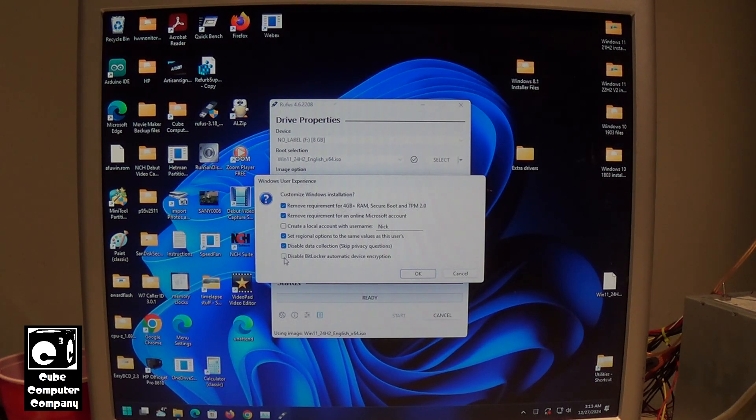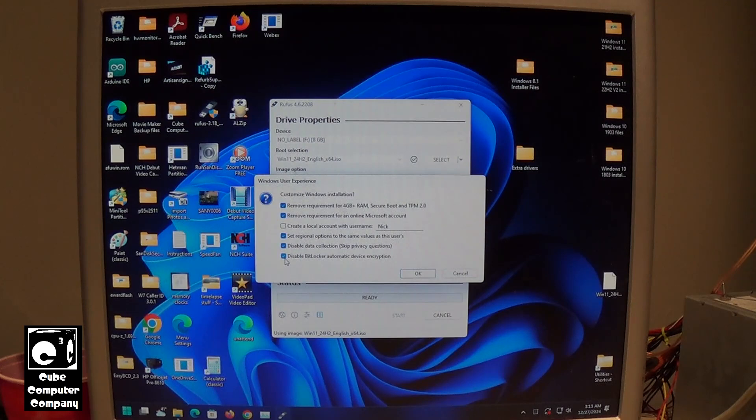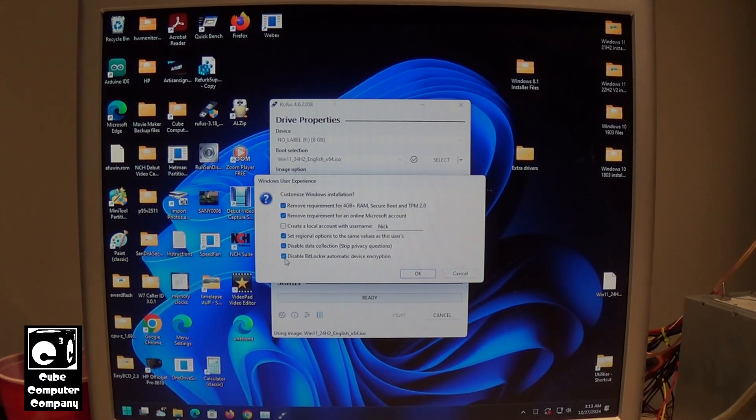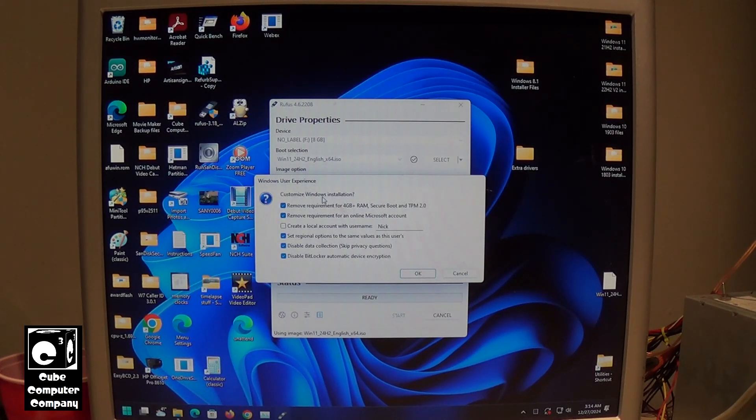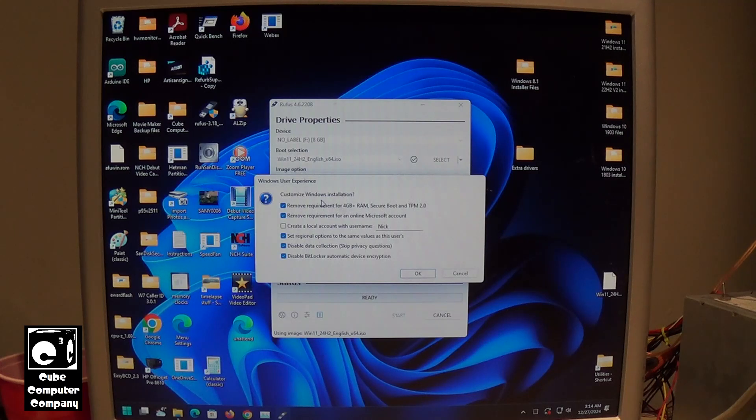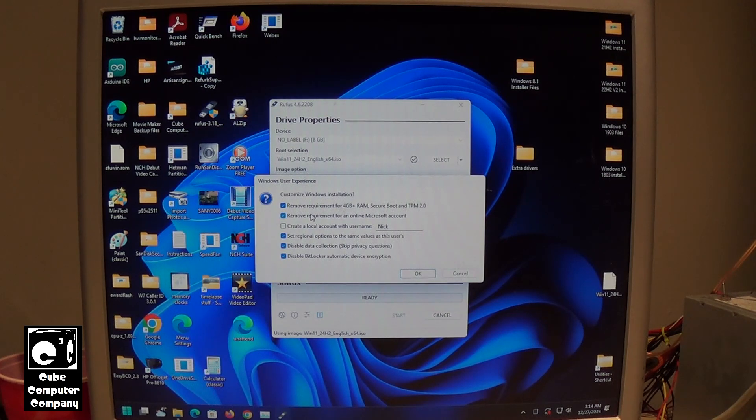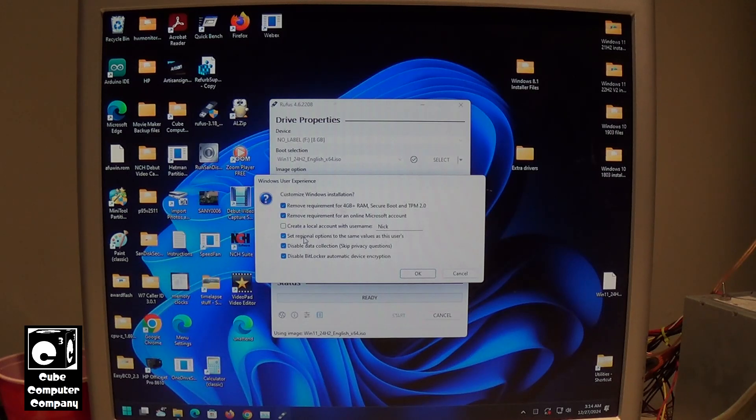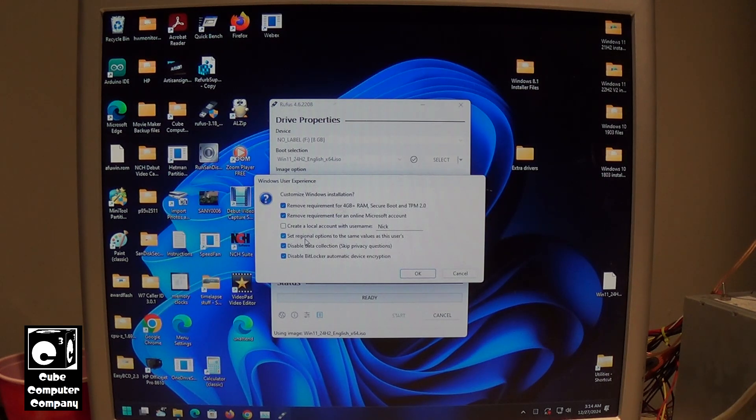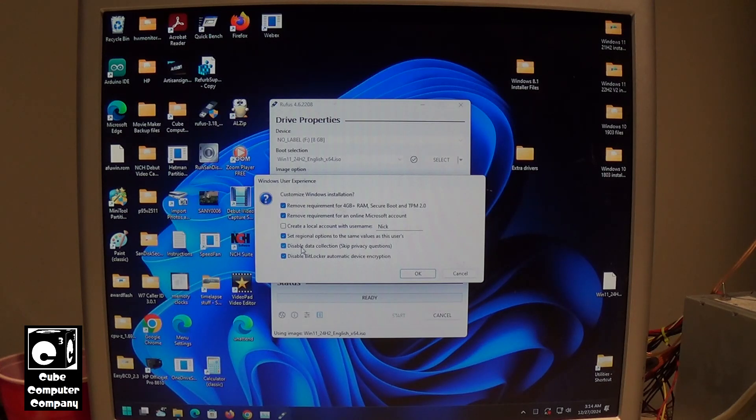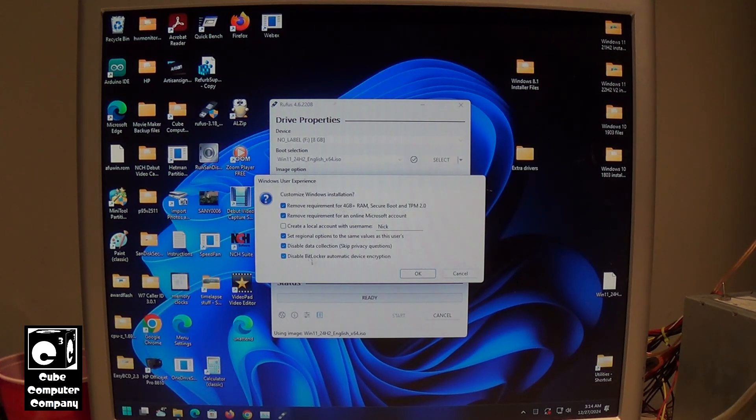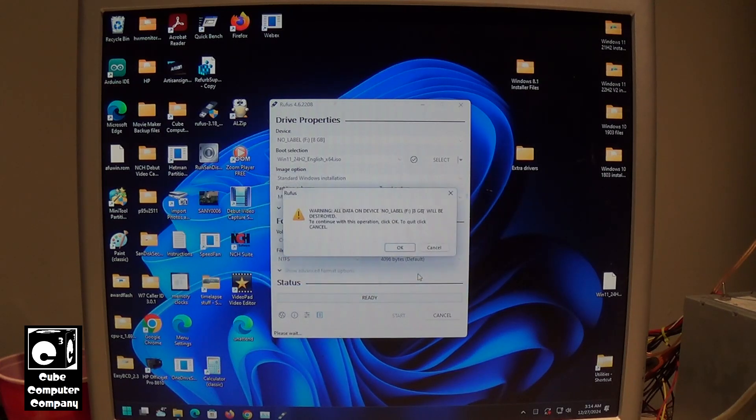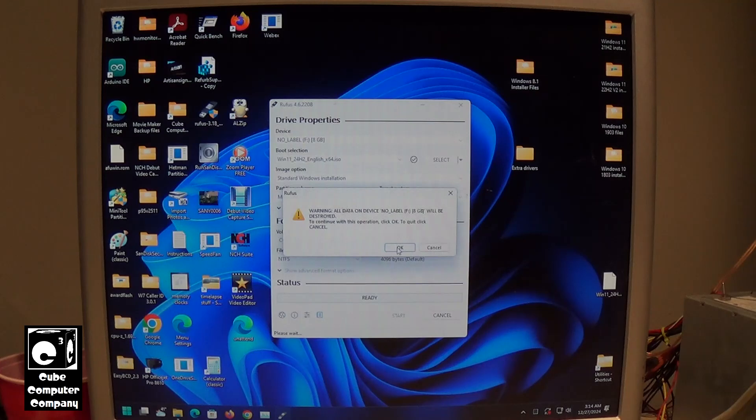And also, you can disable BitLocker automatic device encryption. This is a big one now. I do not like BitLocker being turned on by default. It's just something that really annoys me. So Rufus allows you to do all these different things. You can remove the requirement for the Microsoft Elite Class System Requirements or the Windows 11 System Requirements. You can remove the requirement for a Microsoft account, that way you can use a local account without going through the hassle. You can set the regional options to the same value as this system, which saves time in the setup process. And disable the dumb questions about data collection. We'll let us answer no to all of them. And again, disable BitLocker device encryption. We'll select OK.